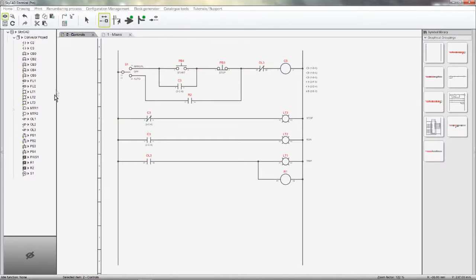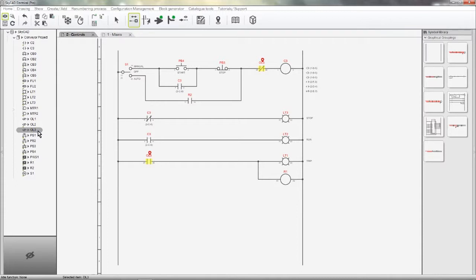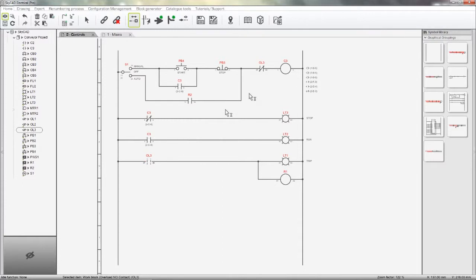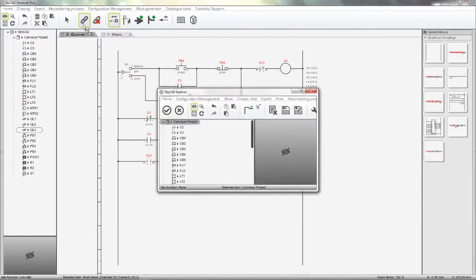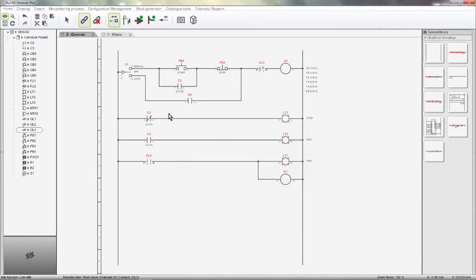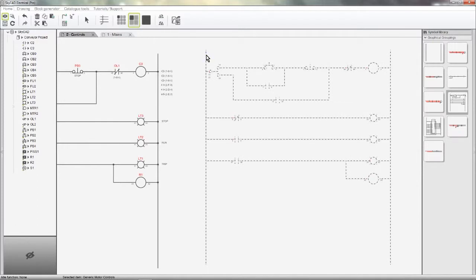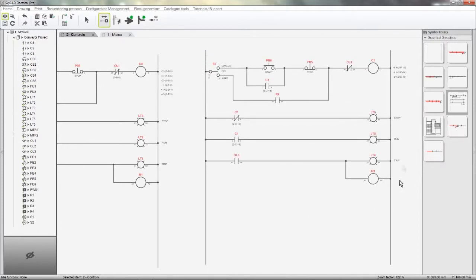I'll go back to the Controls page and select OL3 from the tree view. In this grouping that I just inserted, the overload symbols are already linked together. Saved groupings can not only have part numbers predefined, but symbols already linked together too. I want to link these overload auxiliary contacts to the power contacts on page 1. Another way to link symbols together is to hold the Shift key when selecting Link With, then selecting the element you want to link with. The component list updates automatically as the project evolves.